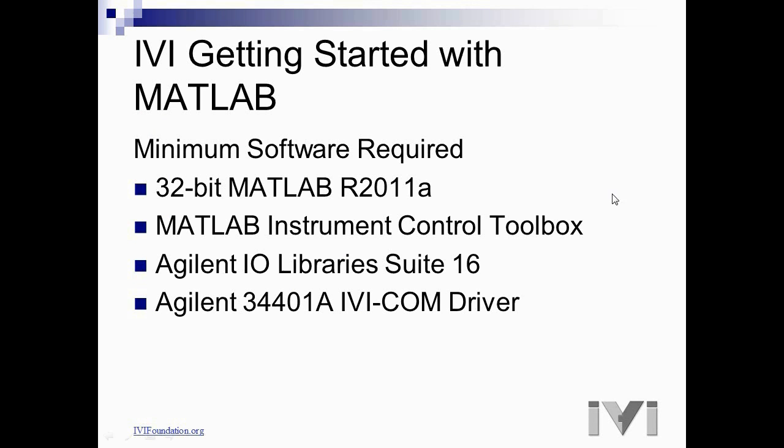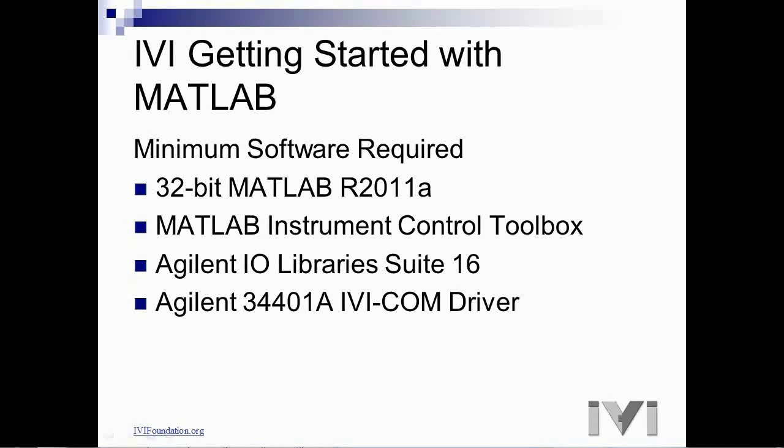Hello and welcome to the IVI Getting Started with MATLAB tutorial. My name is Rob Perser from MathWorks. In order to follow along with the demonstration, the minimum software required is listed here. For assistance finding and installing the software, refer to the IVI Getting Started guides on the resources page of the IVI Foundation website.